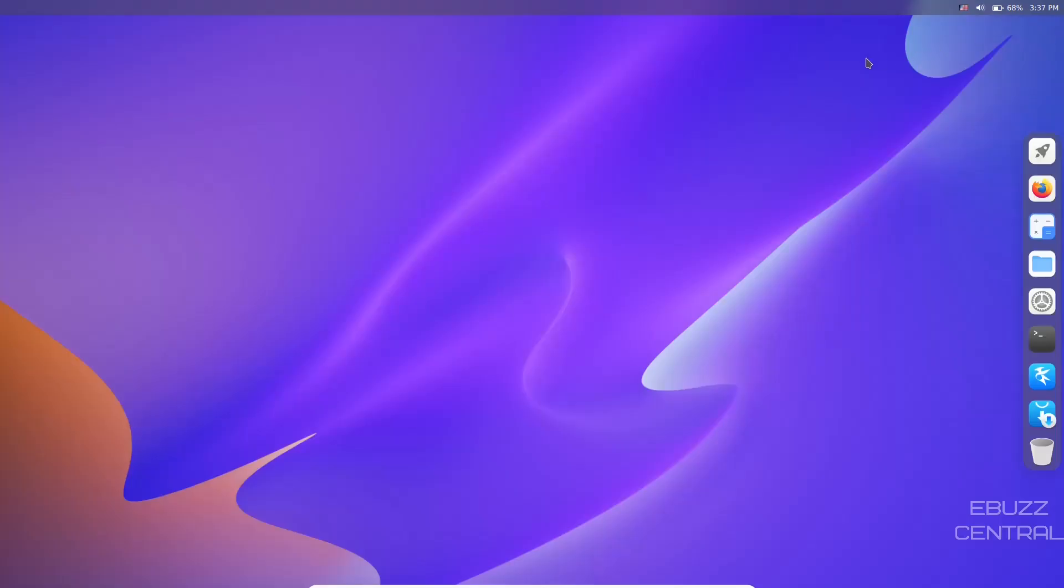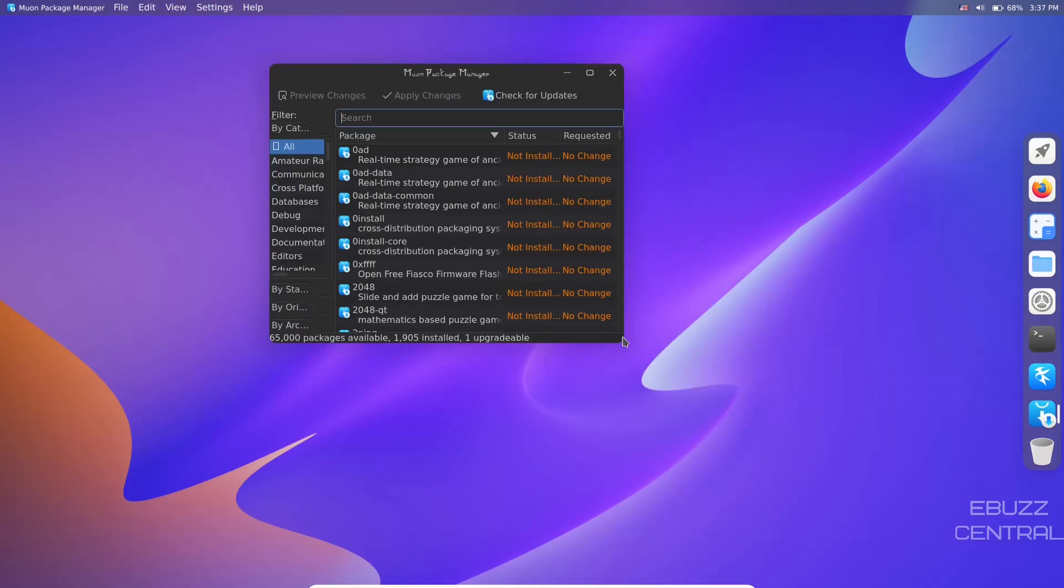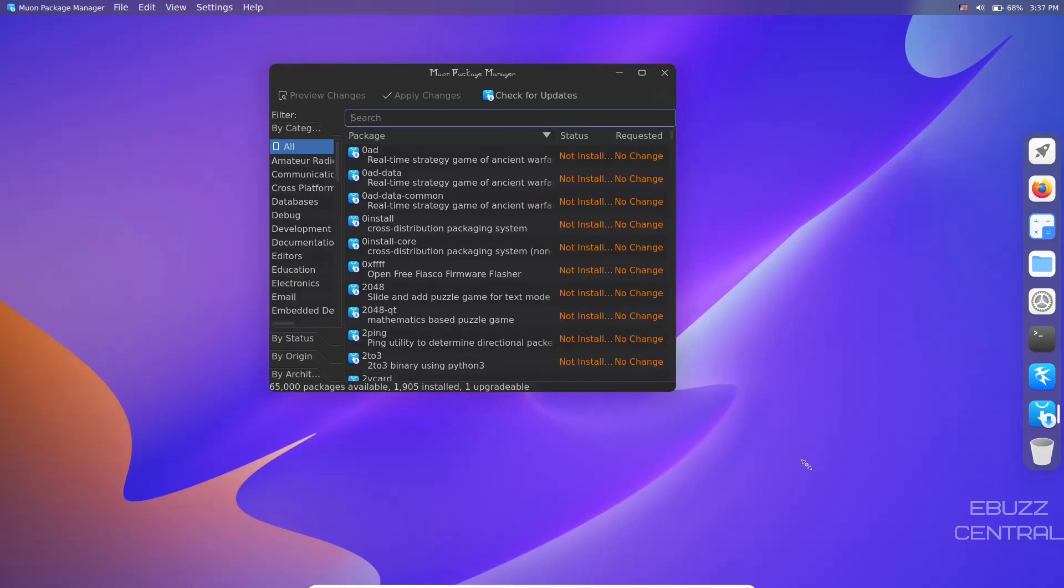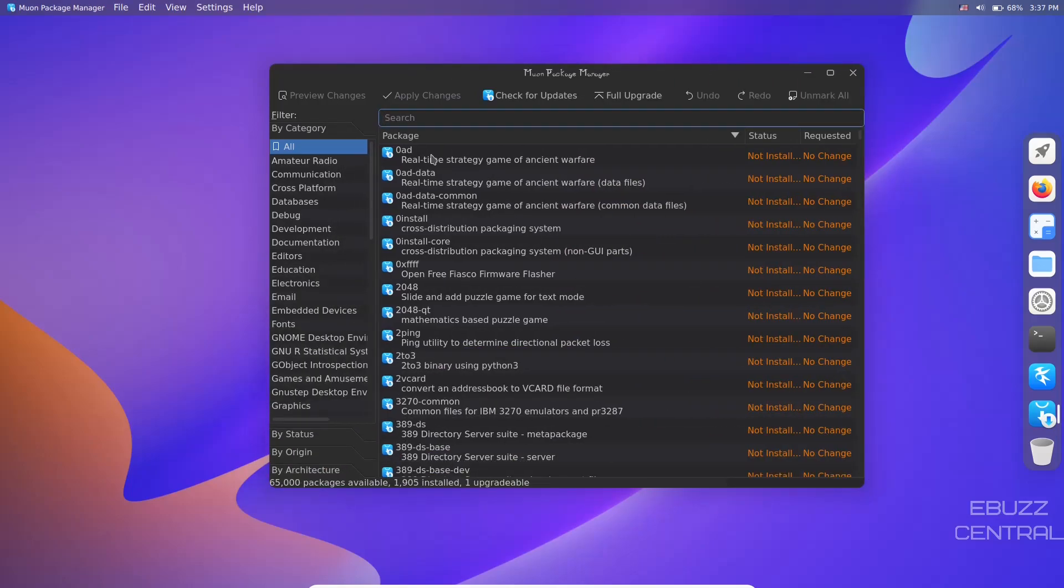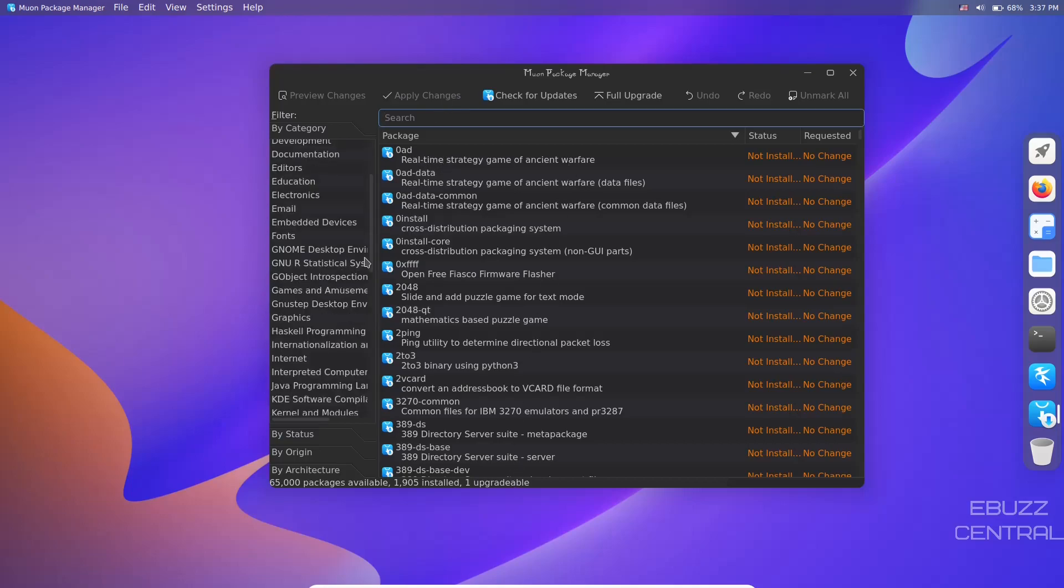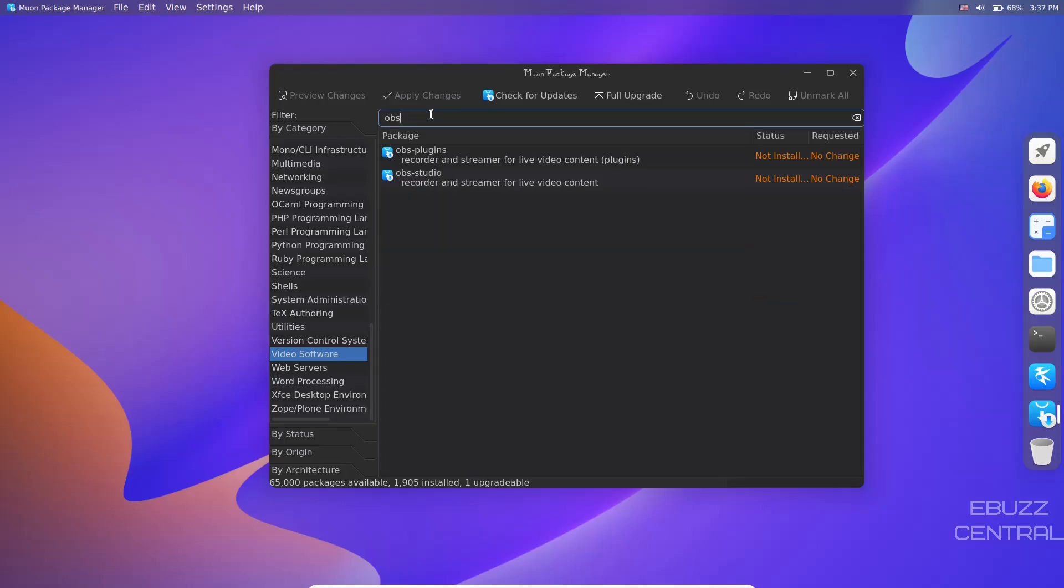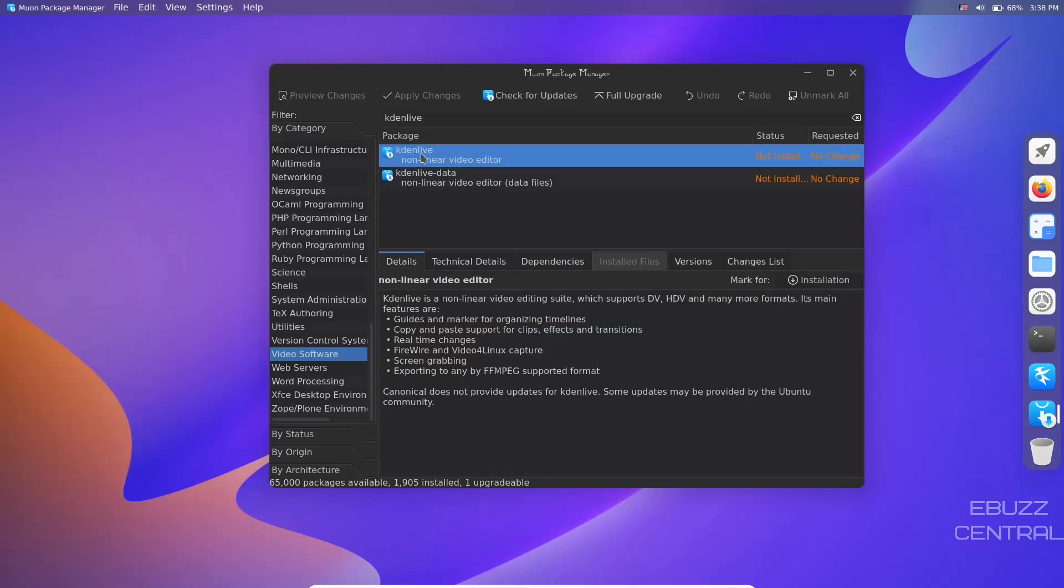I'm going to close out of settings. I want to look at the package manager for software. You've got the Muon package manager. Let's make that bigger. It tells you right here these are all games. You can go down here, look for specific kinds of applications - let's say video software. Then you can go up and do a search - let's try OBS. There's OBS Studio and OBS plugins. That was pretty quick, pretty responsive. Let's try Kdenlive - there's Kdenlive.